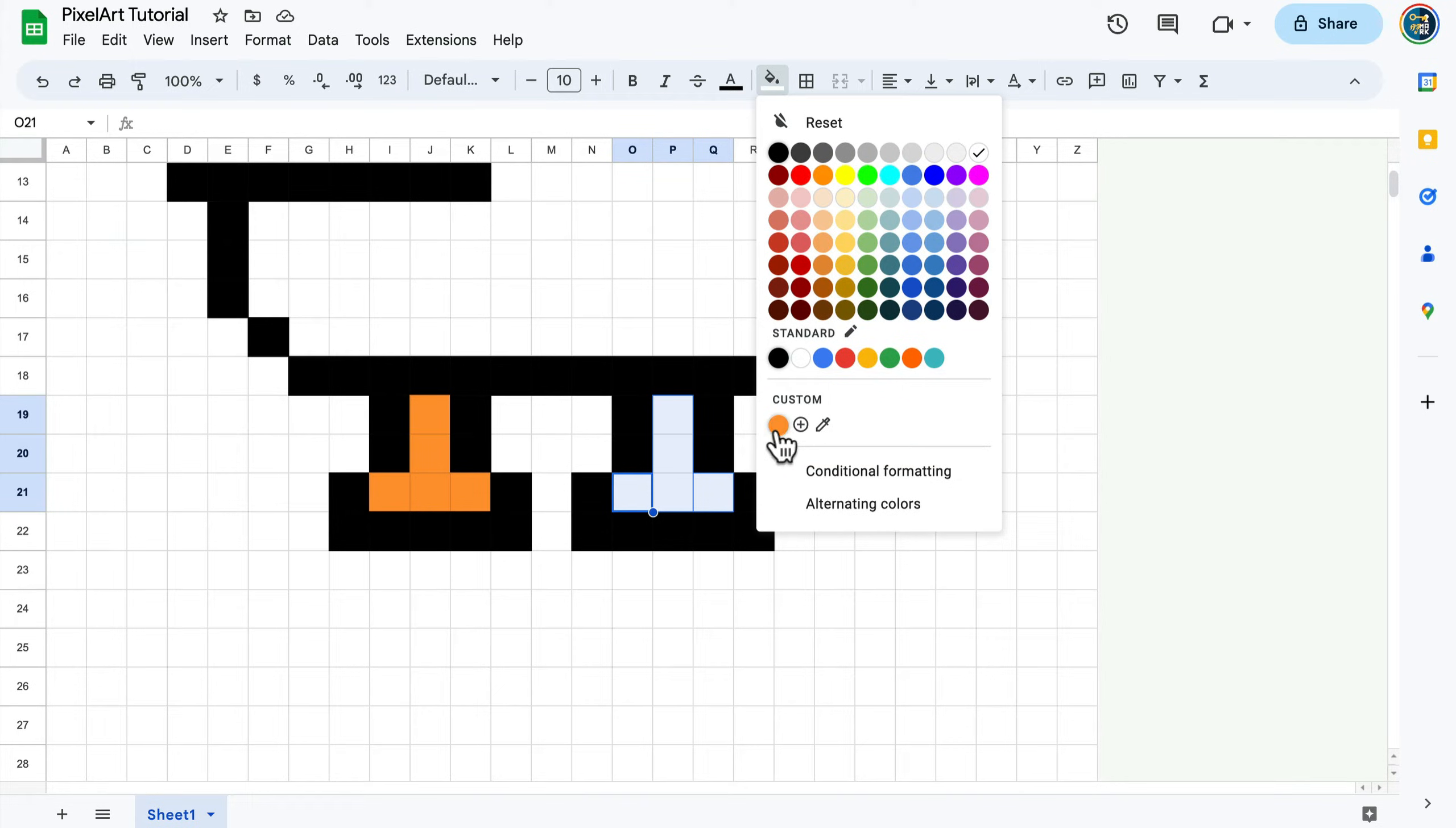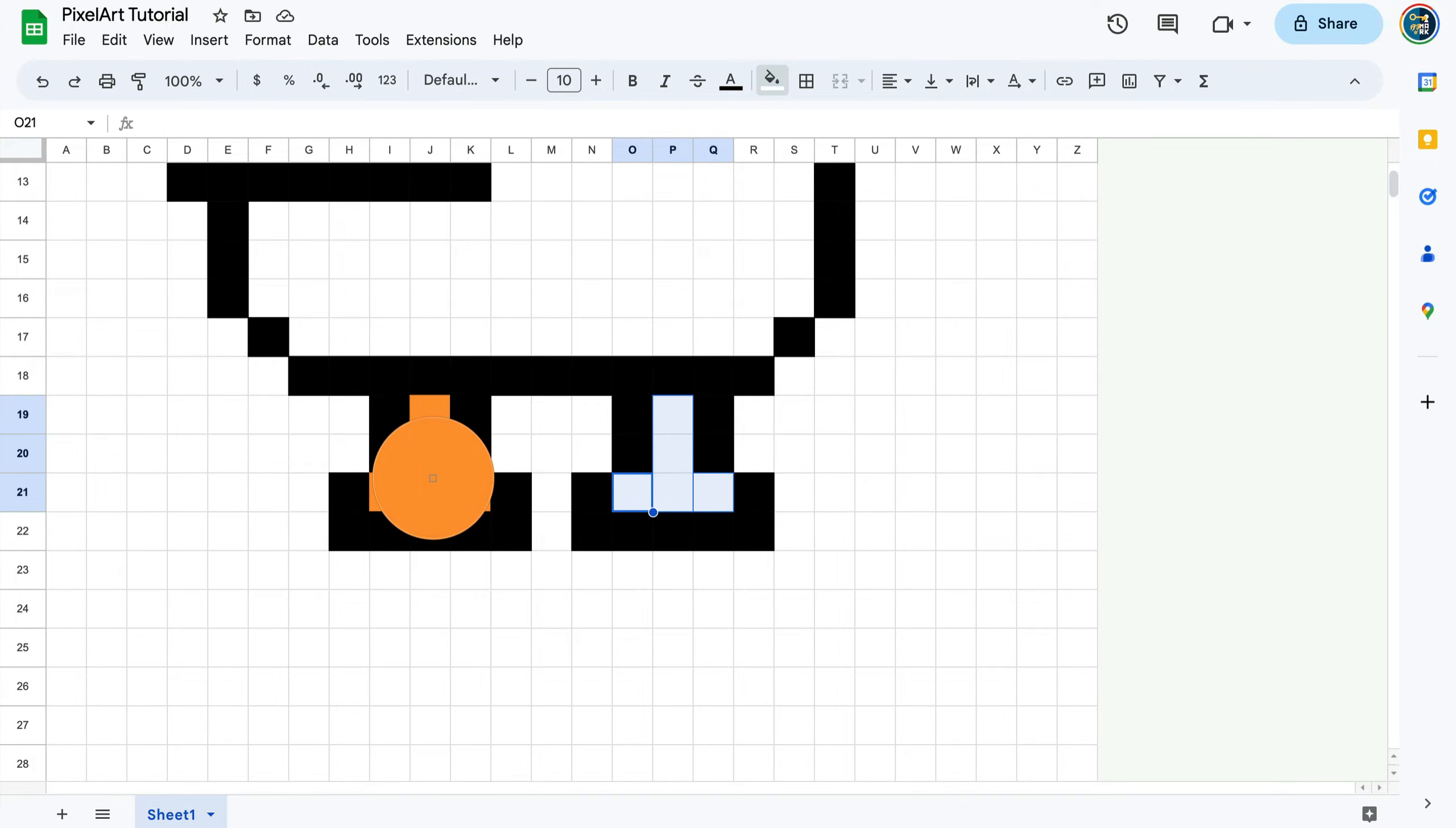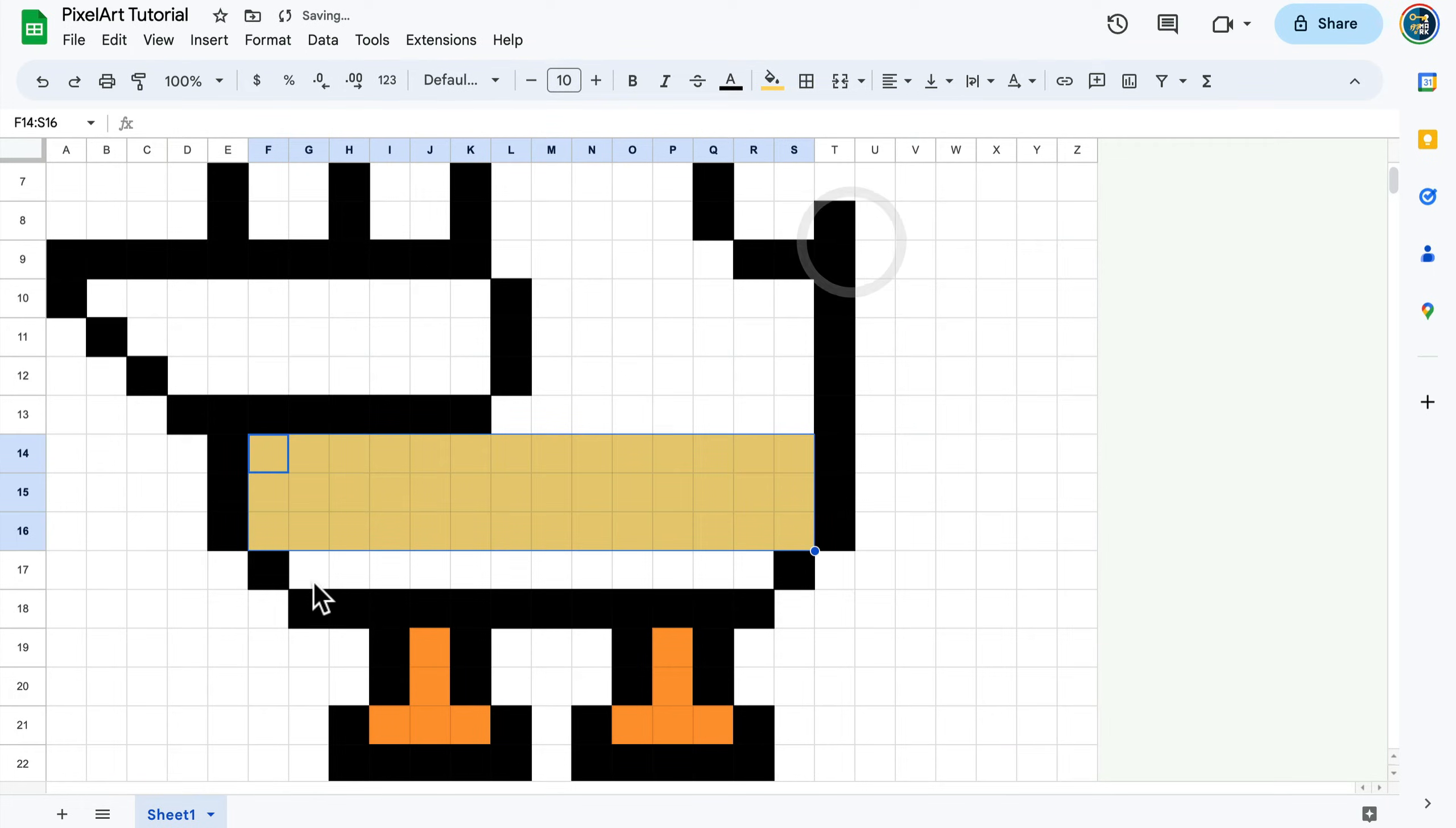Let's continue. This time I'll pick the color that was already here. By holding Command or Control you can select multiple cells at the same time, as I mentioned before.